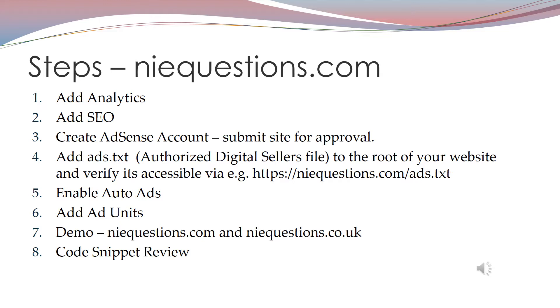Once that is done you create an AdSense account and you submit the site for approval. Once it gets approved, AdSense will prompt you to generate an ads.txt file. This contains authorized digital sellers information.